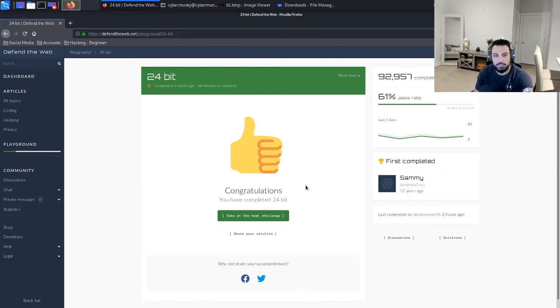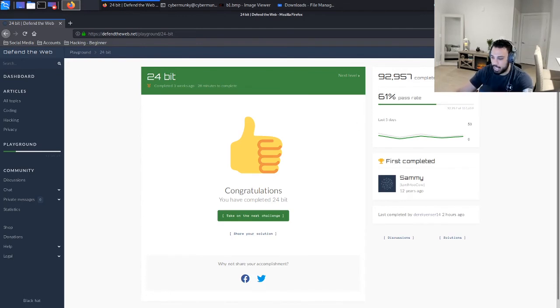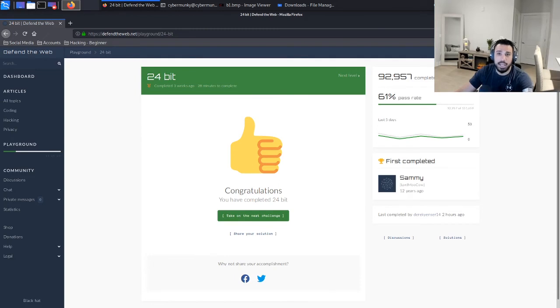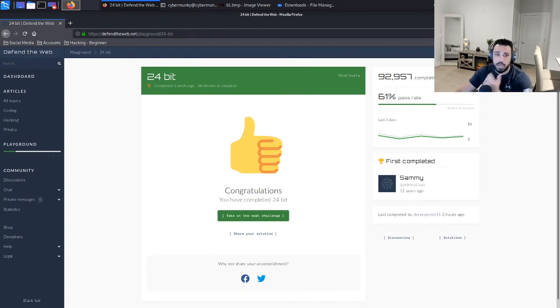So if you did enjoy the content, I definitely ask that you like, share, and subscribe. It goes a long way. I think I hit 93 subscribers today, which is awesome.